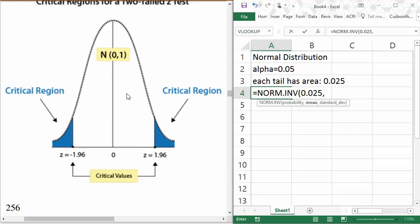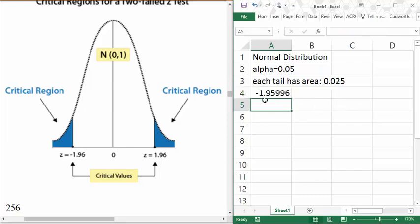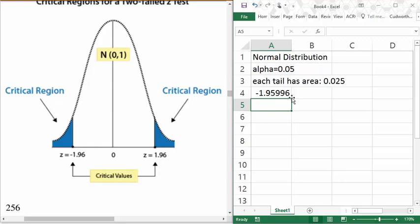I could also find the right-hand value by finding the area to the left of it, which would include the whole middle area — that 0.95 or 95% area — plus the extra tail. That takes a little extra computation, so typically I would start by finding the left one using 0.025 as my probability. For the mean and standard deviation inputs, I'm using the standard normal distribution, so mean 0 and standard deviation 1. I get negative 1.95996, which rounds to negative 1.96.